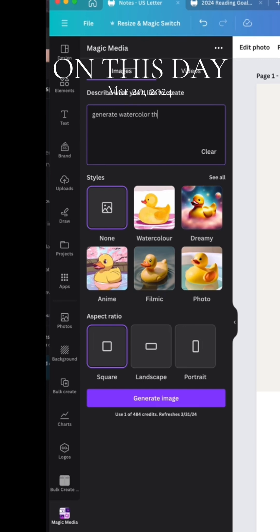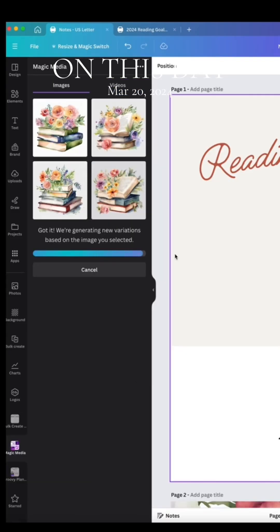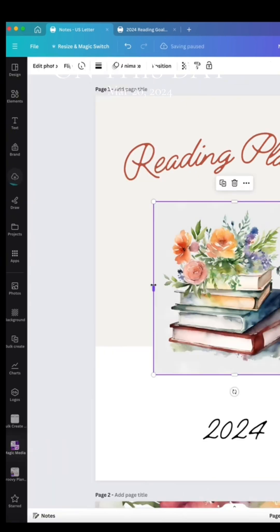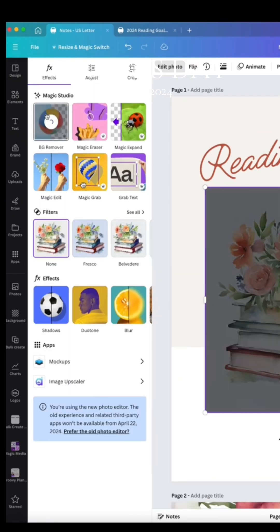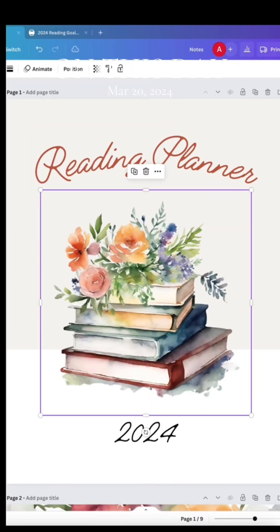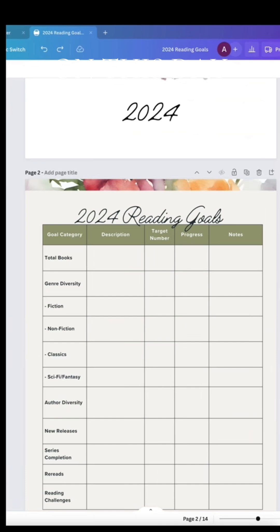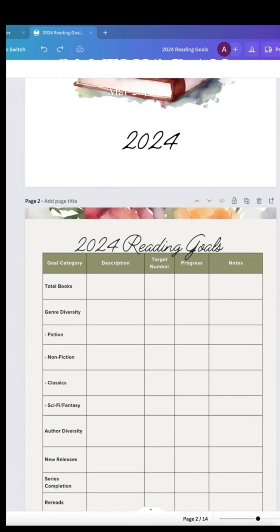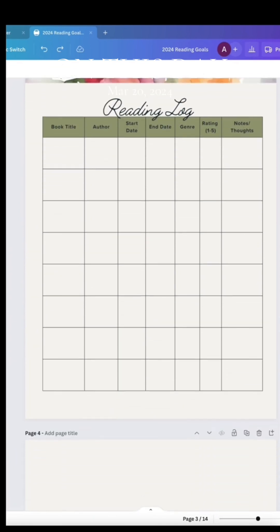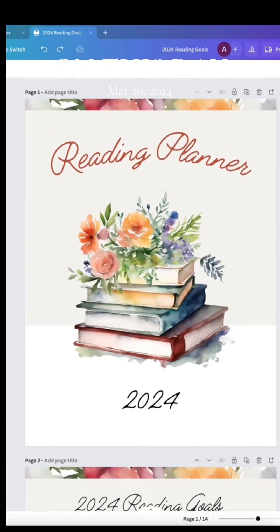Now we're going to jump into Canva and create a cover. I love creating AI covers in Magic Media, so I prompt it to generate watercolor flowers and books with no background. This way I can have a graphic where I remove the background and add it as my cover. Then I went ahead and updated a few different colors and added a little border to the top.